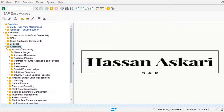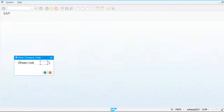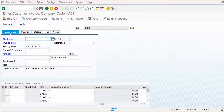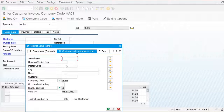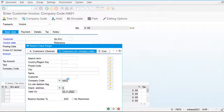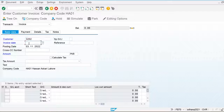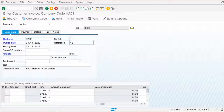First I am going to post the customer invoices — account receivable, document entry, and invoice. My company code is HA01. Here we are going to give the customer account. I am going to extract the customer account by my company code. This is my customer account 3202, invoice date is 03.11.2022, and reference number, the invoice number is 121.